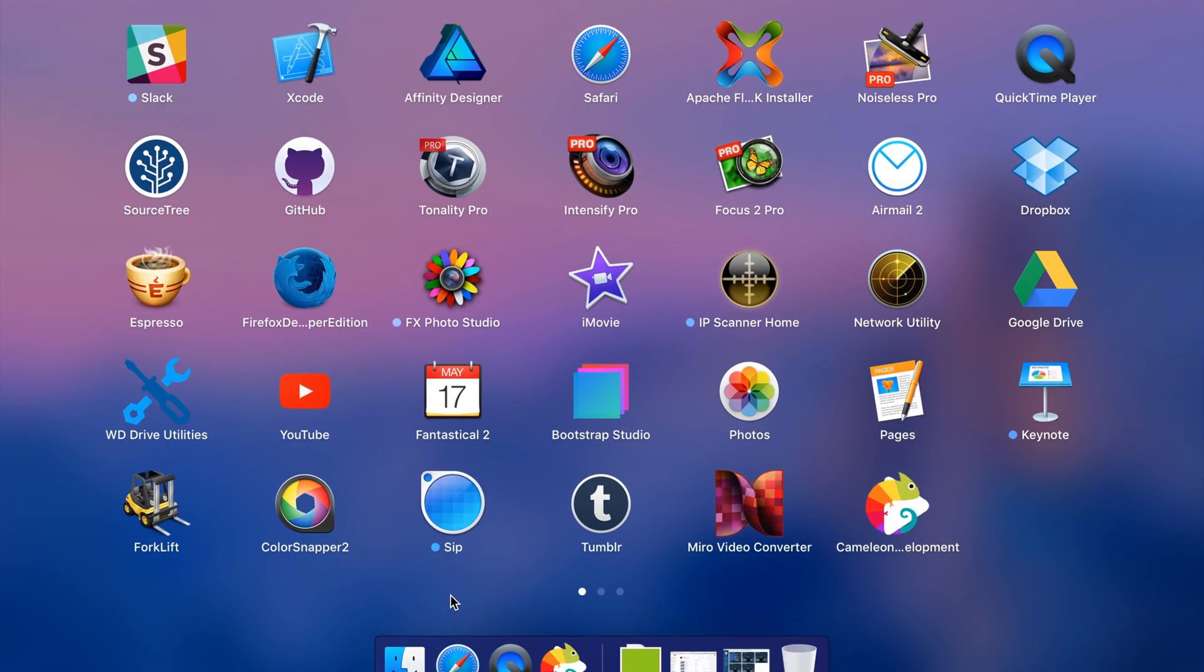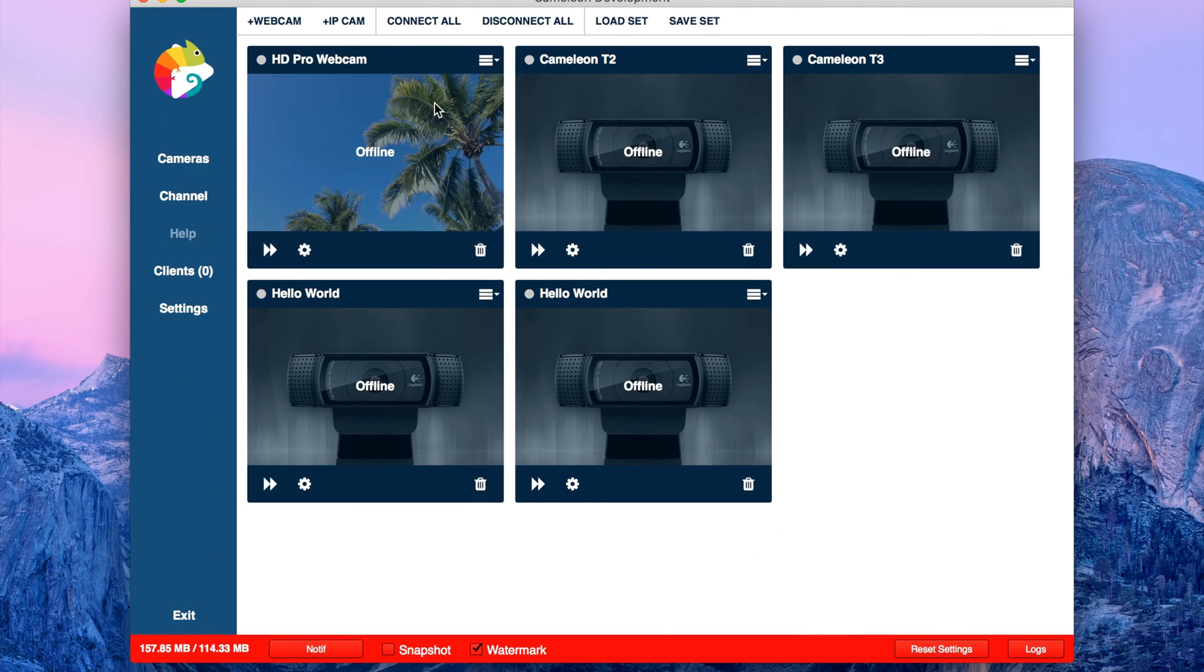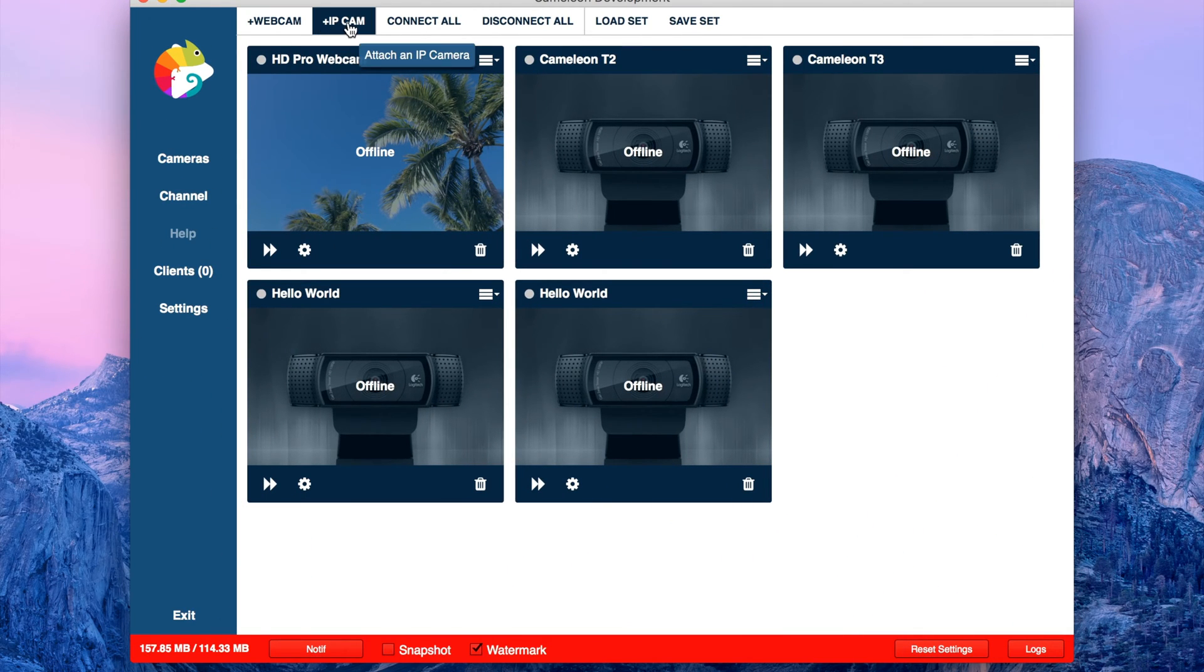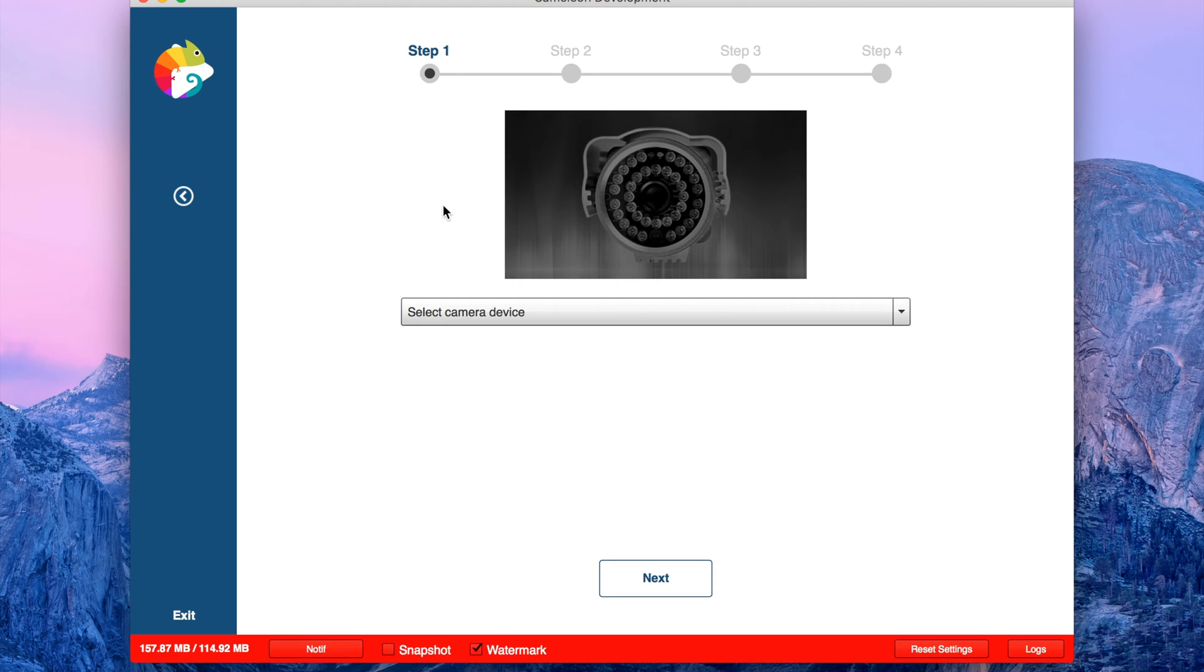First you start Chameleon and you have two options: IP cam or webcam. Right now I'm going to go to the webcam and select device.